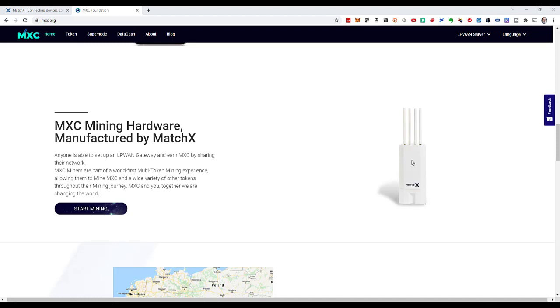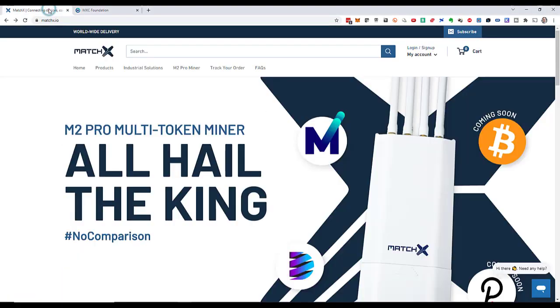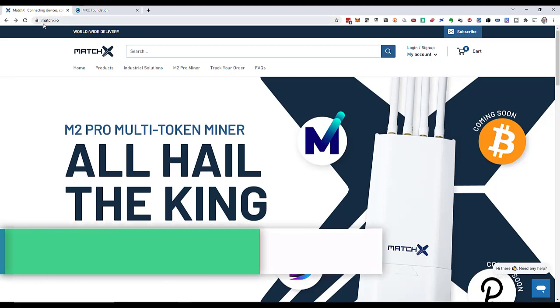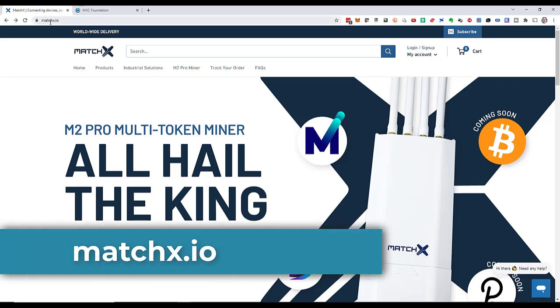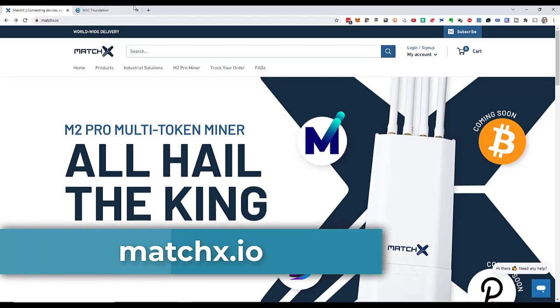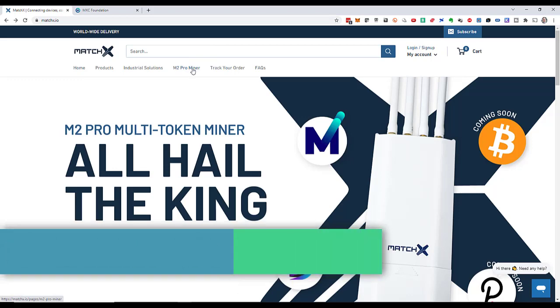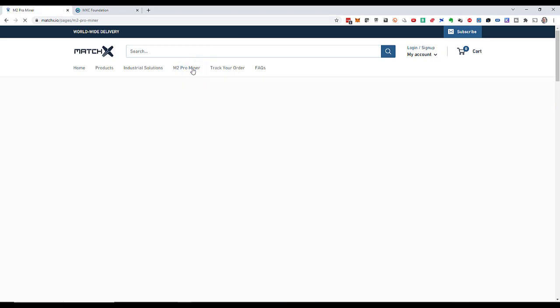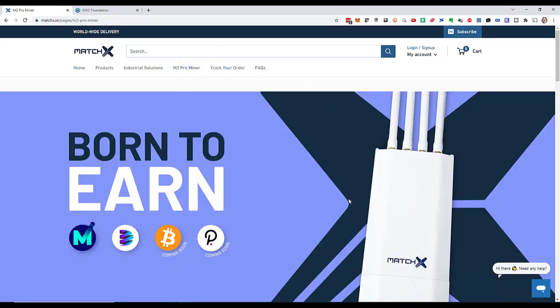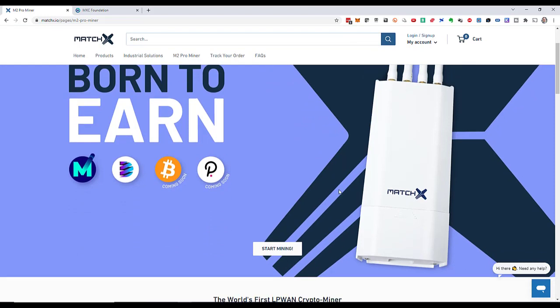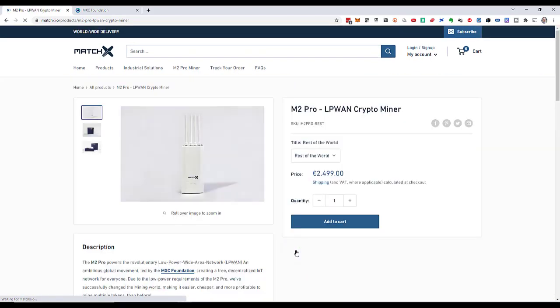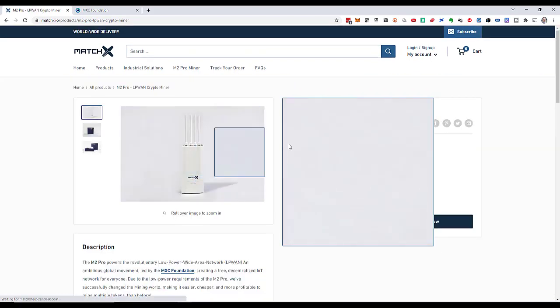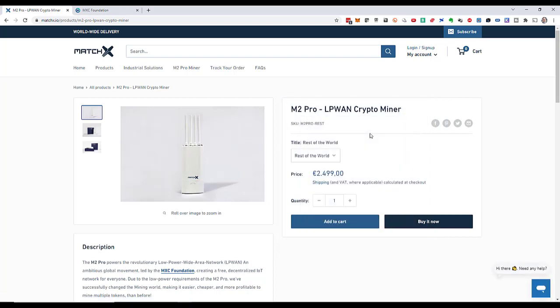If I could not live with this loss, then I would not purchase this miner because it is expensive. So let's get cracking and have a look at how expensive it actually is. I go to matchx.io and select M2 Pro miner. Then I scroll down and click on start mining.